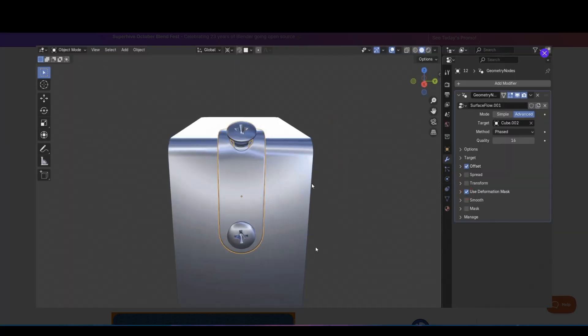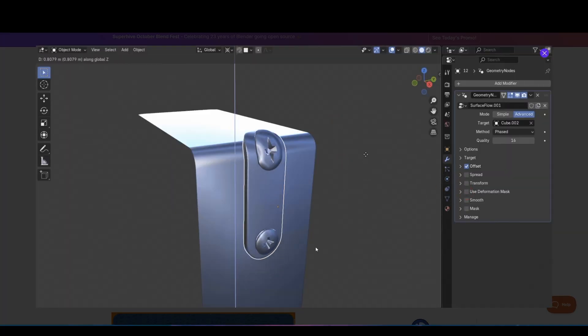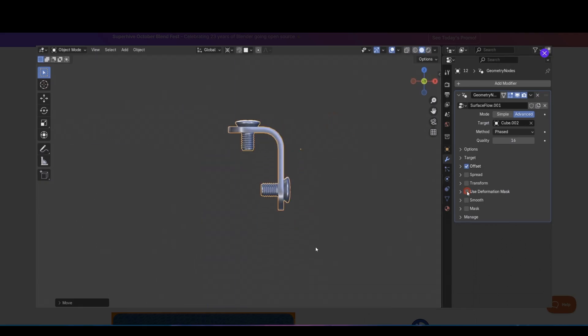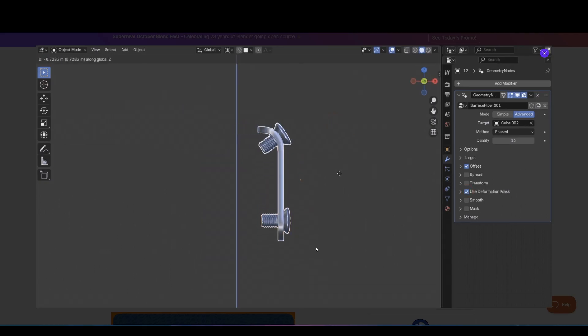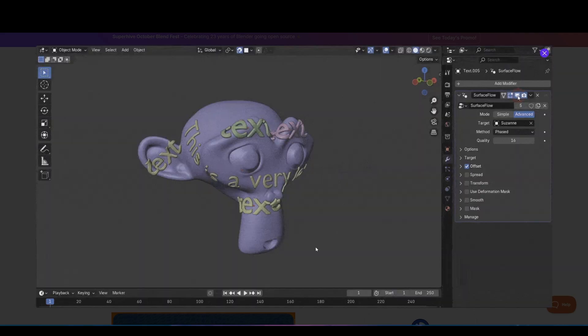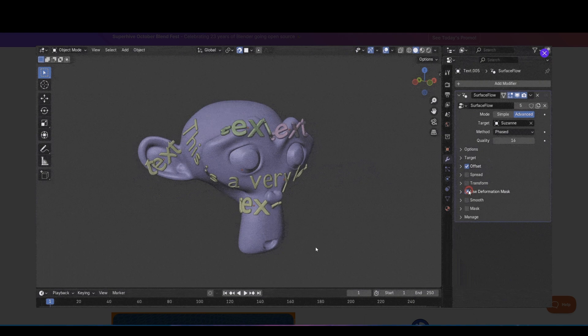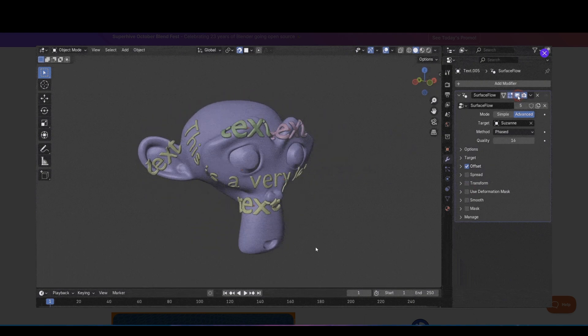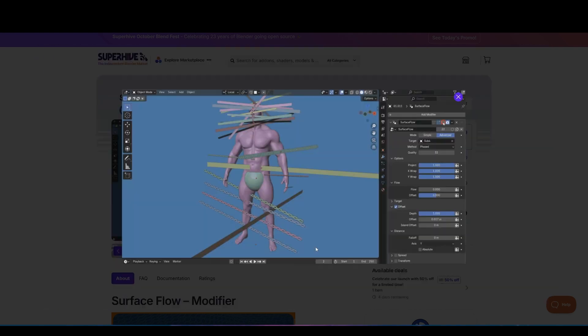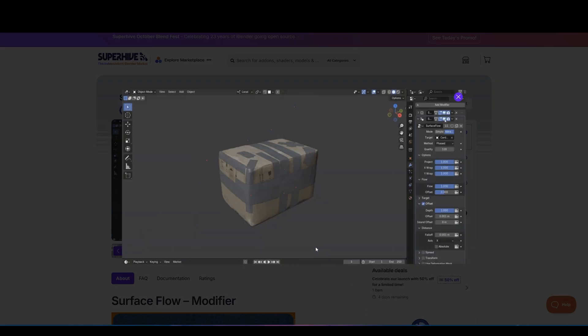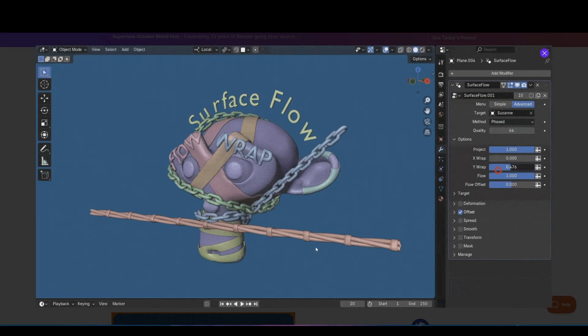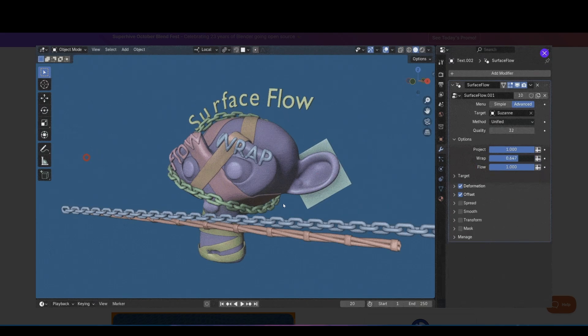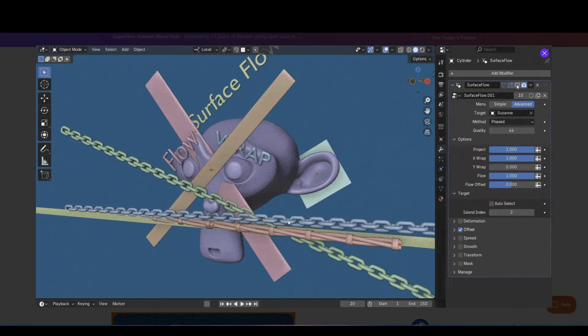Setup is dead simple too. Select your target, add the Surface Flow modifier, and you'll instantly see your mesh snap and wrap perfectly in real-time. You'll also get live feedback as you tweak offset, masking, and quality, even on dense models. It's great for applying decals, placing labels on bottles, fitting clothing or armor, or adding surface details that need to hug the base object precisely. Whether you're doing product visualization or character work, this add-on makes that whole process effortless.